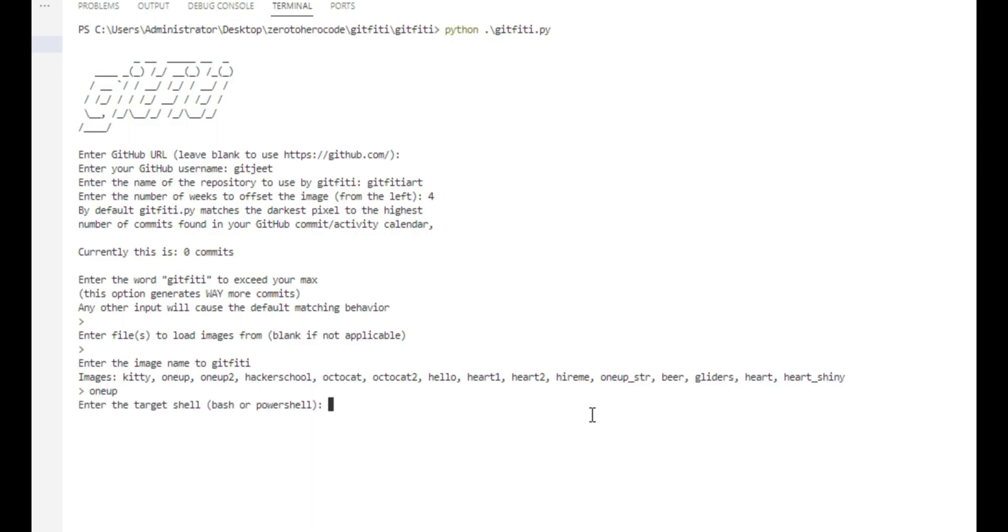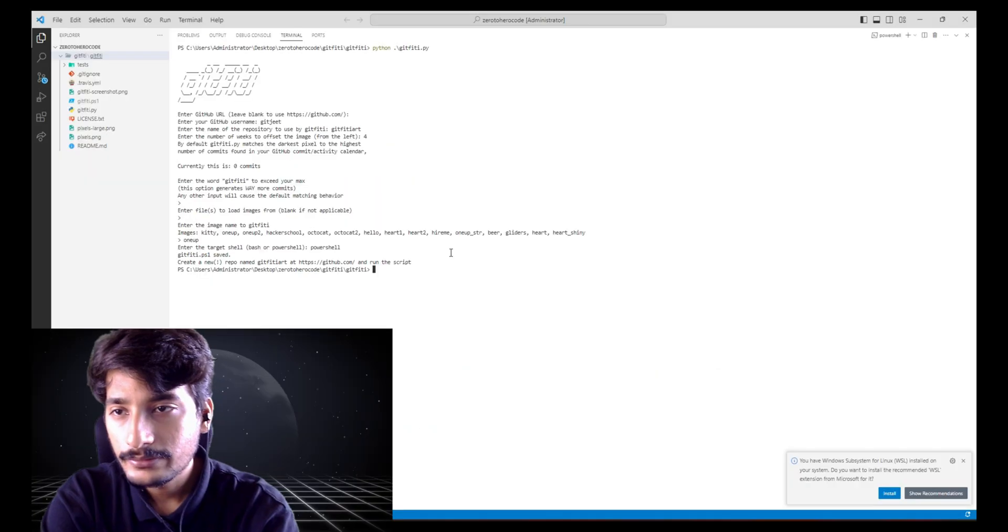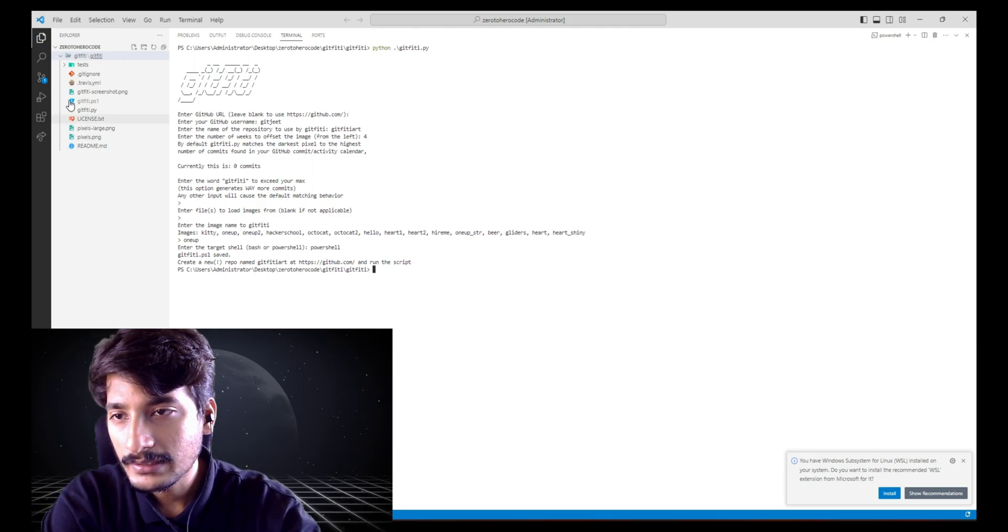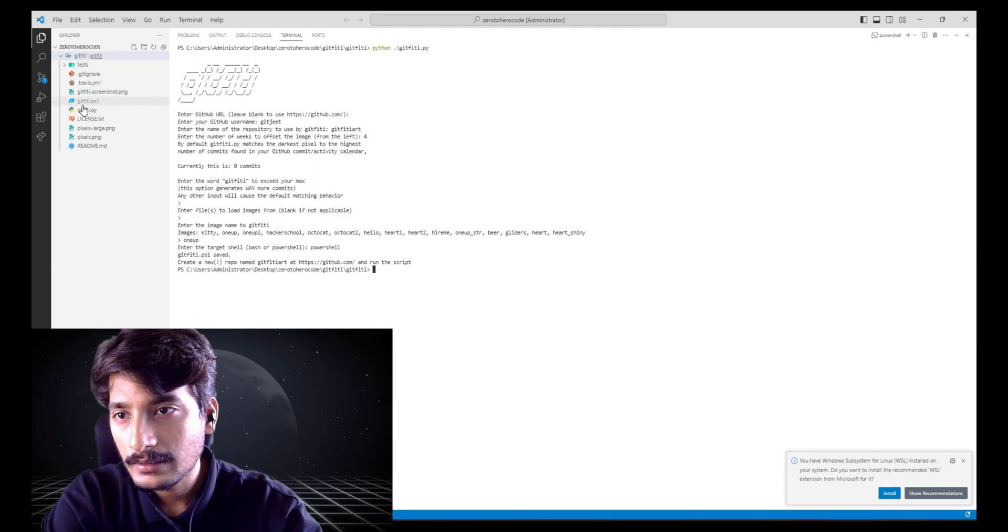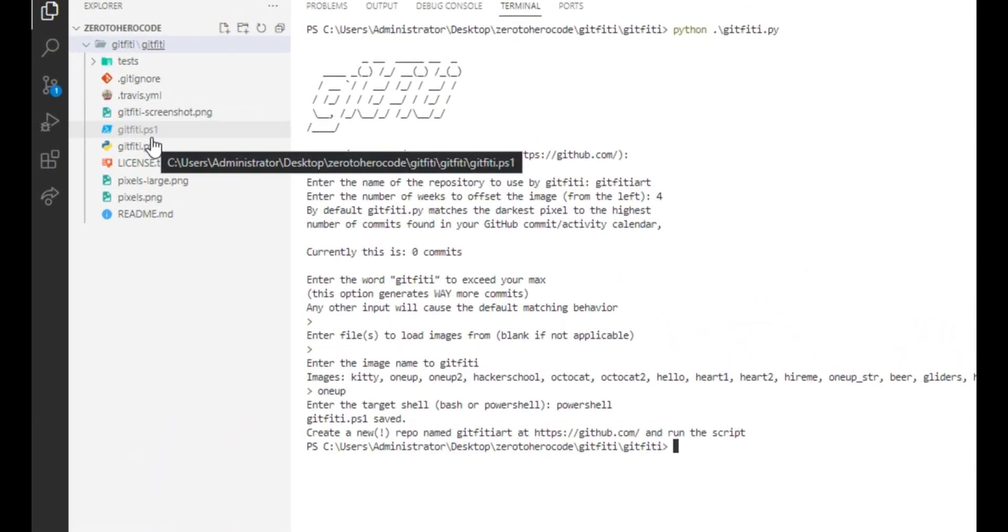So we are in Windows, so we are going to use PowerShell. Okay, so here you can see that the GitHub PowerShell console command line have been created, and we are going to use this.